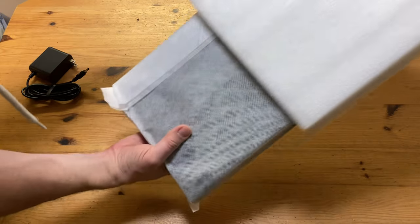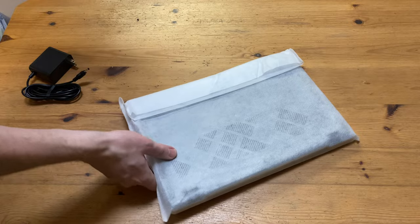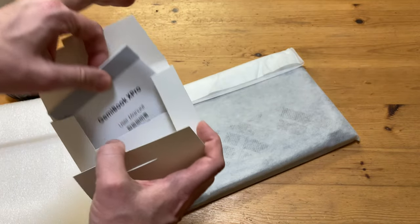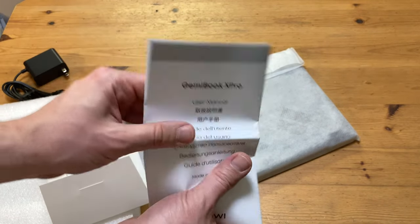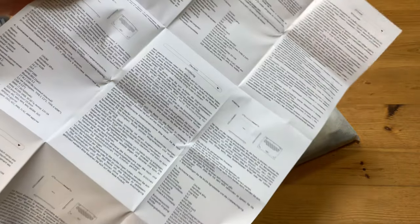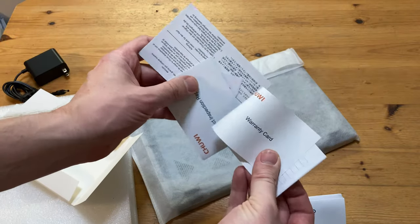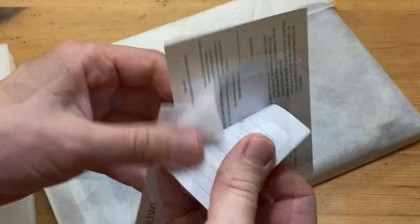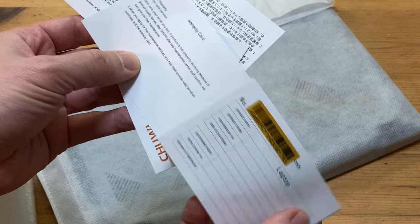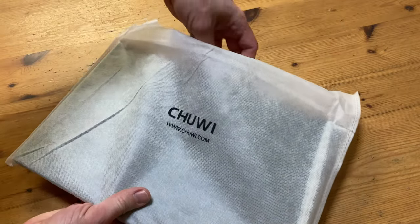Inside here is a laptop. But first, we should check out the manuals. Written in nine different languages? Yeah, I'm not reading this. Also given some extra junk, like this warranty card. And inspection... I don't know. Meh.